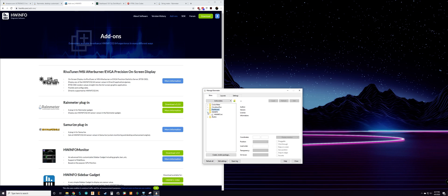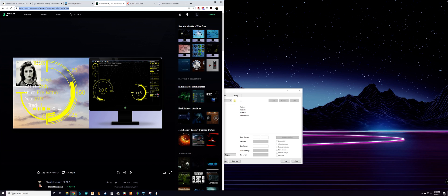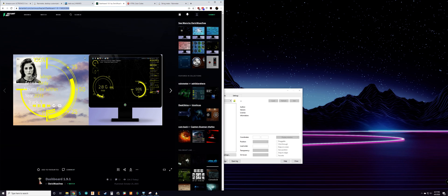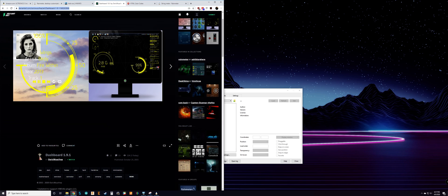You'll also get a skin for HWiNFO — I don't really mess with that. But as for my data skin, I use Dashboard 1.9.1, and I'll link that in the description. So far this is the one I've been using; I like it — it's very customizable and you can definitely change it to your liking.